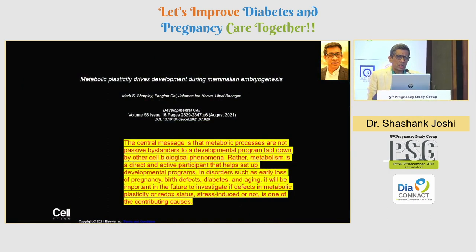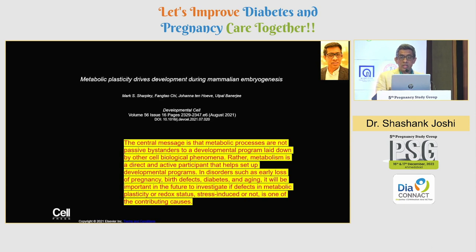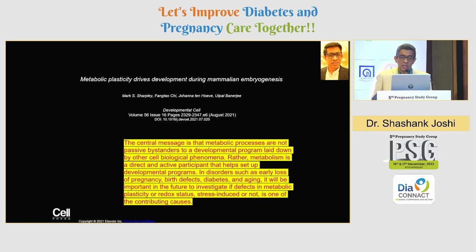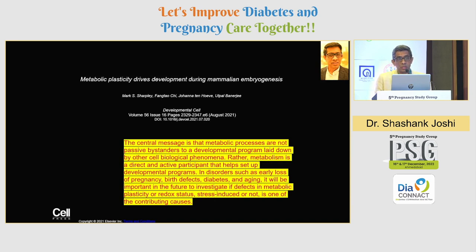I am going to talk on two central themes and messages before I go to myths and facts, because we need to understand biology better. We need to understand that when there is mammalian embryogenesis, there is a lot of metabolic plasticity, and whenever there are metabolic processes, these are not passive bystanders for a developmental program laid down by other biological phenomena. In fact, metabolism is a direct and active participant that helps to set developmental programs.